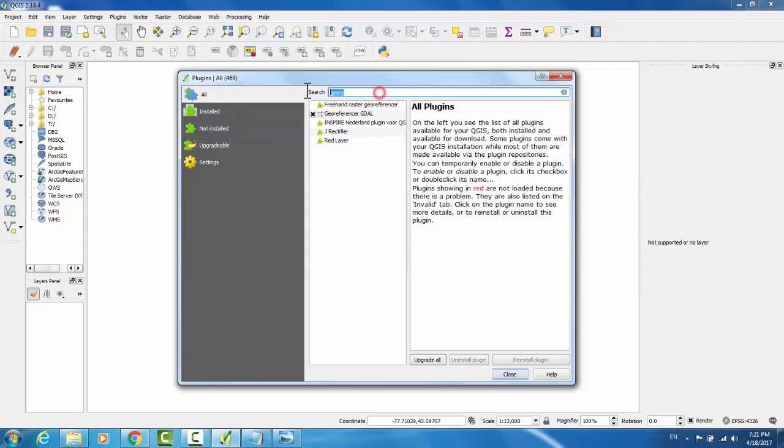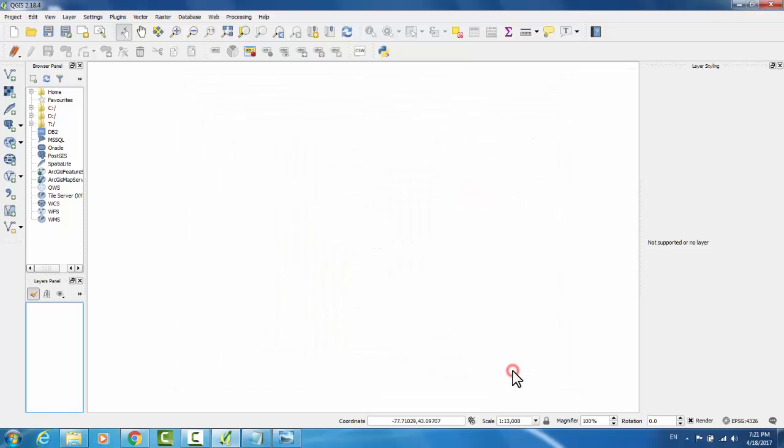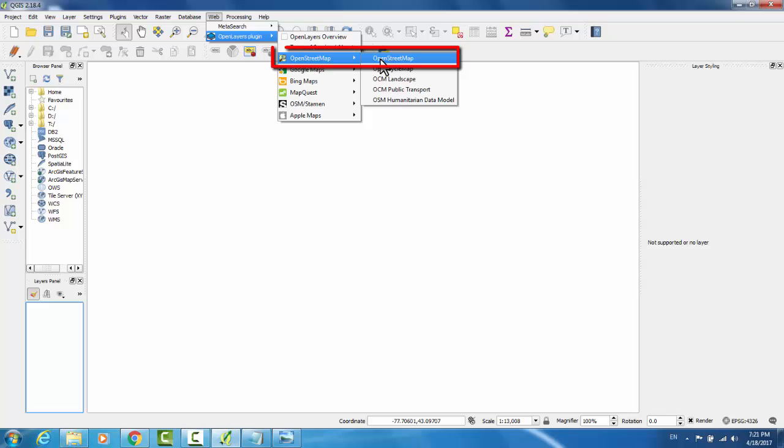Now that I've made sure that both of my plugins are enabled, I'm ready to begin. I'll go to Web, OpenLayers plugin, OpenStreetMap, and OpenStreetMap.